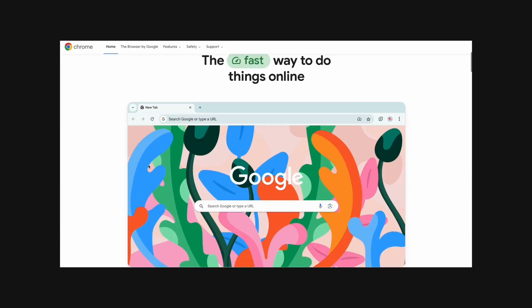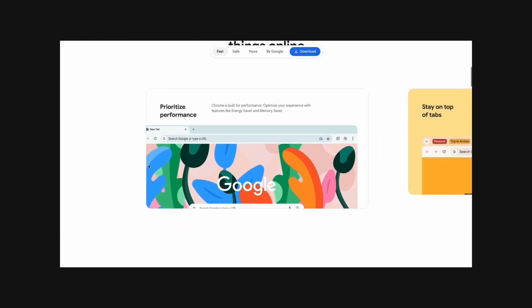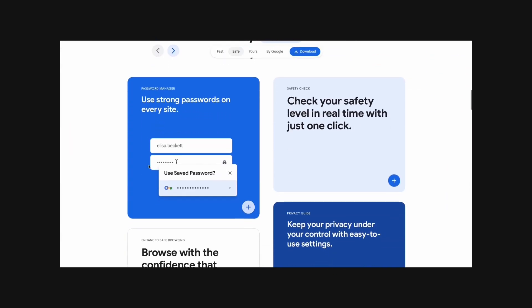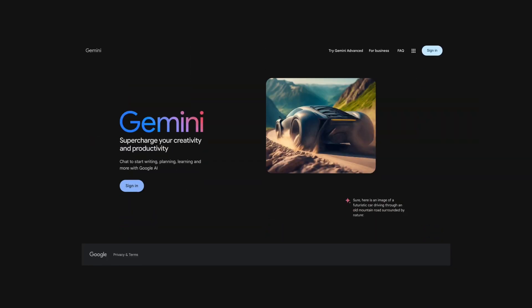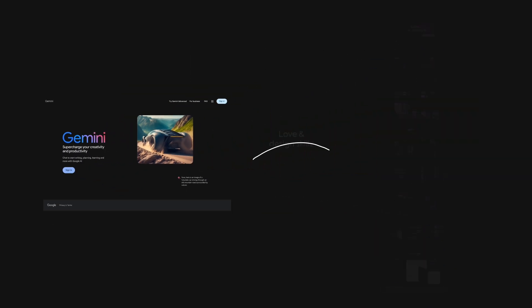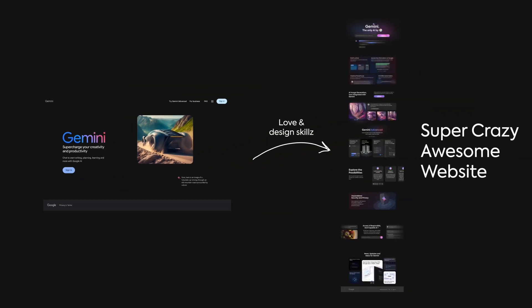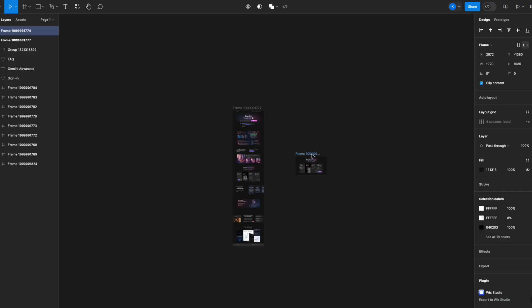Chrome has a landing page that's so much better than Gemini's. Come on Google, get your priorities in order. Today we're giving Gemini's landing page some love and spicing it up a little. If you want to play around with all of the designs from this video, stick around to the end to find out how.